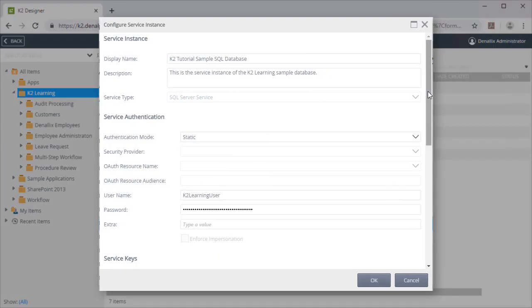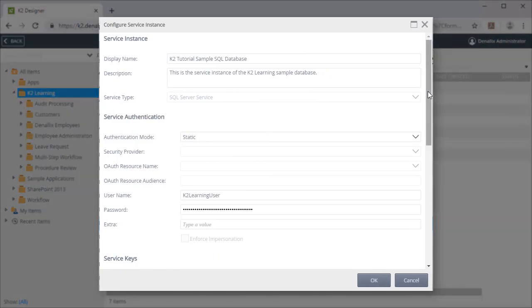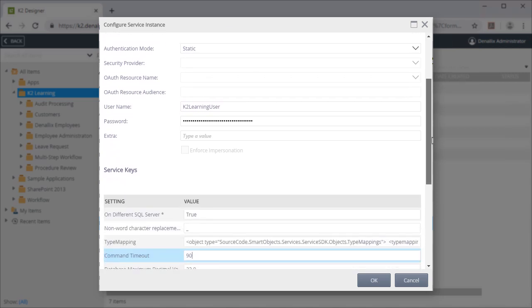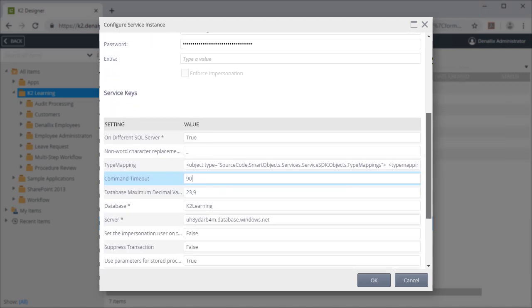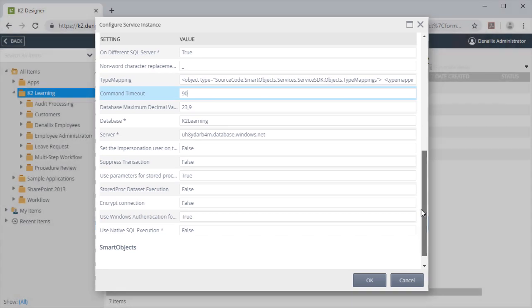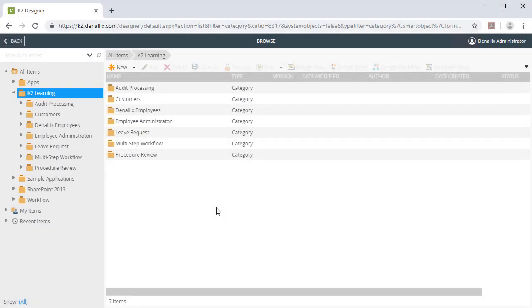I have already generated the service instance and service object for this table with the SQL Server service type pointing to a SQL database in Azure. With a browser open to K2 Designer in the Browse area, we need to select a category that will store the smart object.